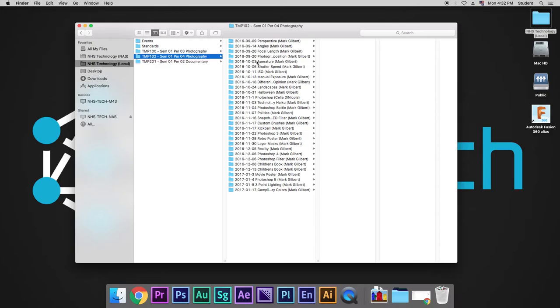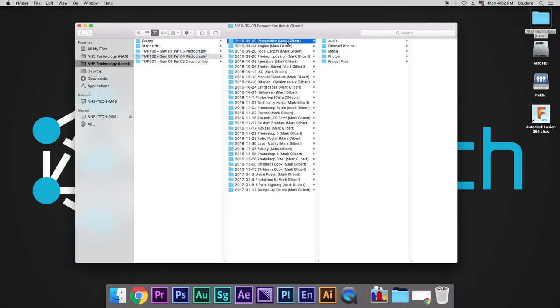So, it starts with the year, dash, the day with a zero as a placeholder, dash, oh, I'm sorry, the month with a zero as a placeholder, dash, the day and what that project is, and then your name in the parentheses.